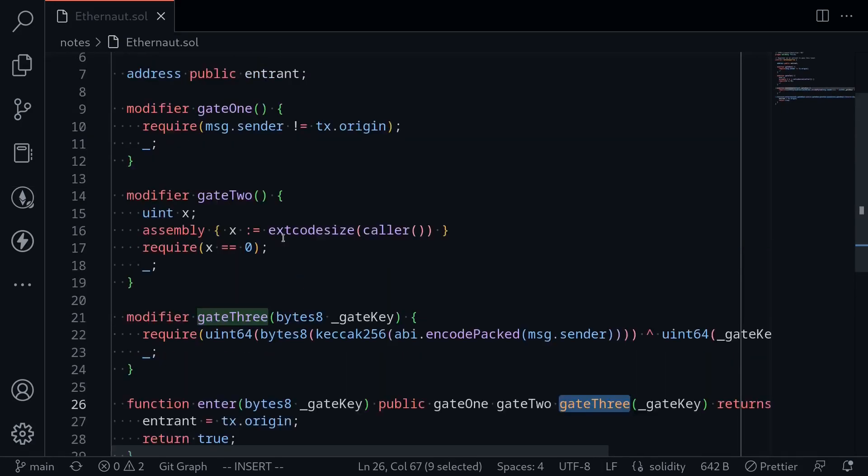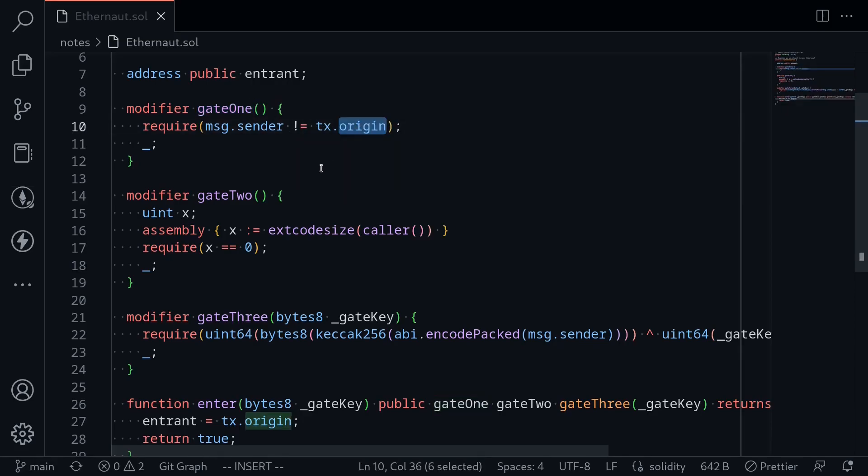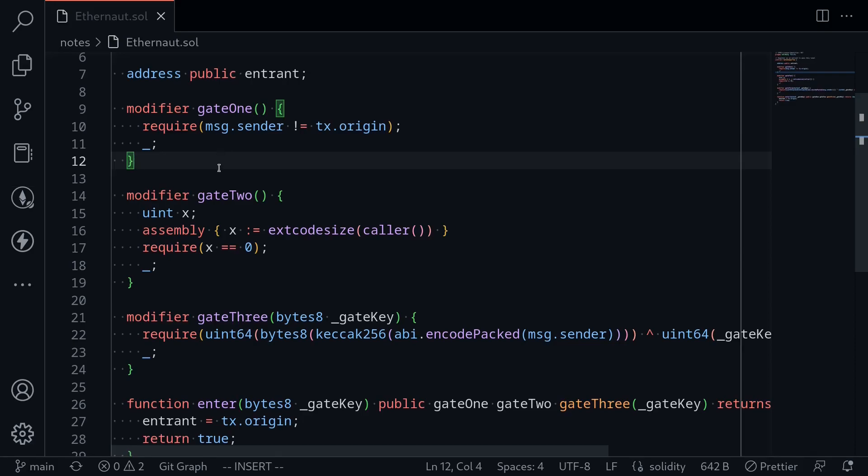Gate 1 is message.sender not equal to tx.origin. We already saw this in gatekeeper 1. We can bypass this modifier if we call this function from a contract. So what we'll do is call the function enter through our contract and message.sender will not be equal to tx.origin.